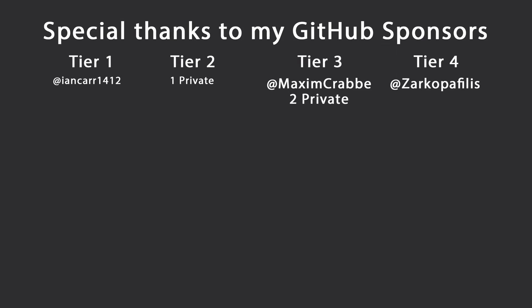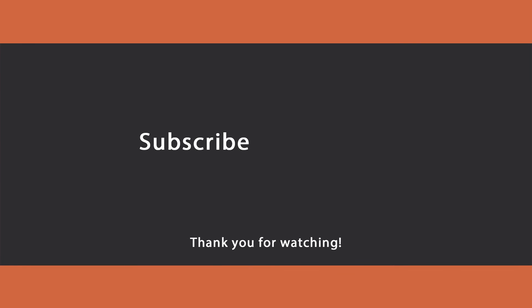That's all I want to show you for this video. Thank you very much for watching. Special thanks to my GitHub sponsors for making these videos possible. If you want to support me as well, you're going to find a link in the description. Leave a like if you like this video, subscribe for more content like this, ring the bell to get notifications, and we'll see you in the next video. Keep coding!